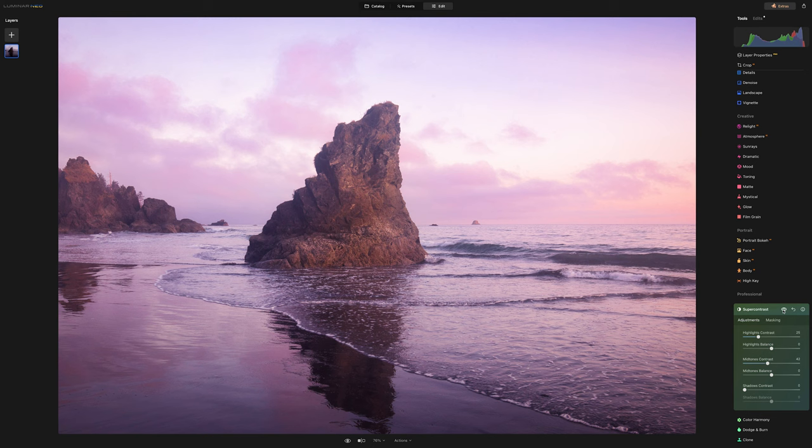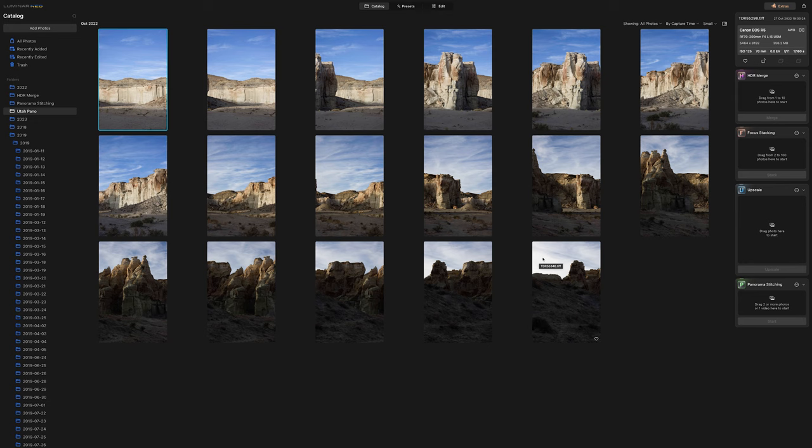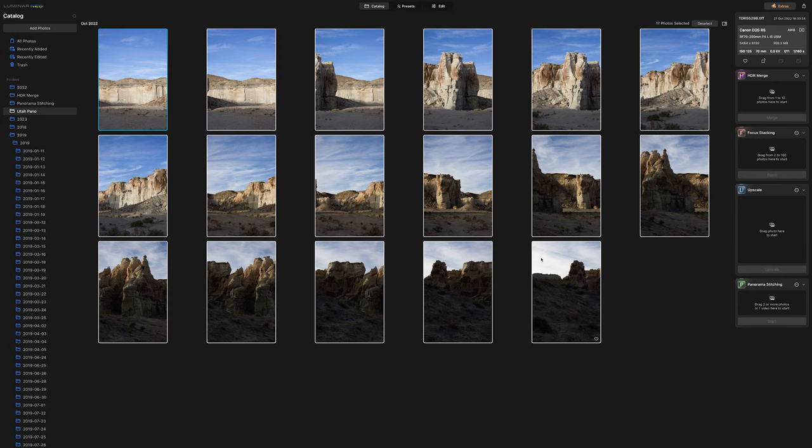Okay, so the final tool we're going to take a look at is the new panorama stitching tool. This is a new extra that was recently added to Luminar. And for this, we're going to go back to the catalog, and I already have some panoramic images here that we're going to blend together.